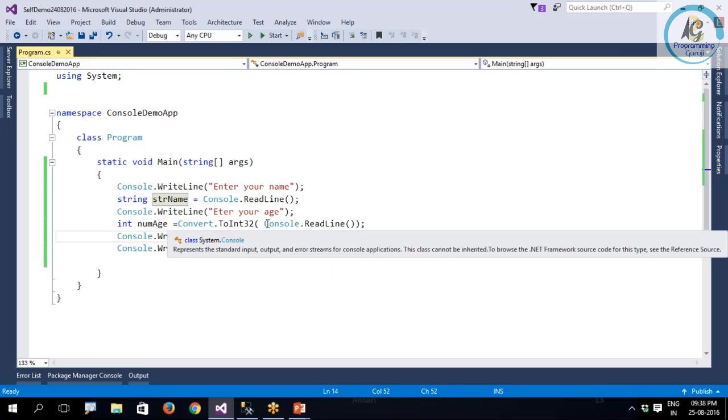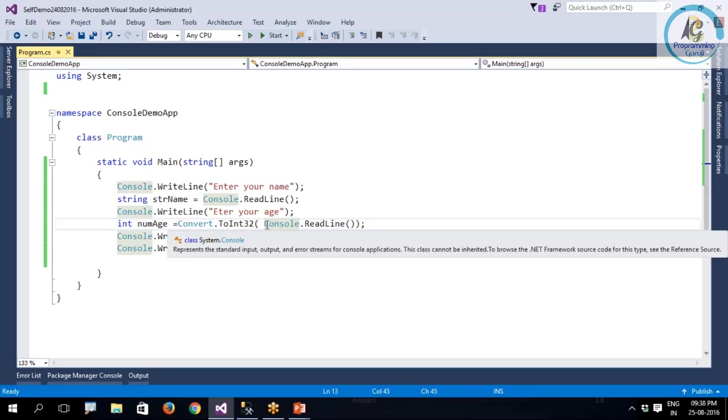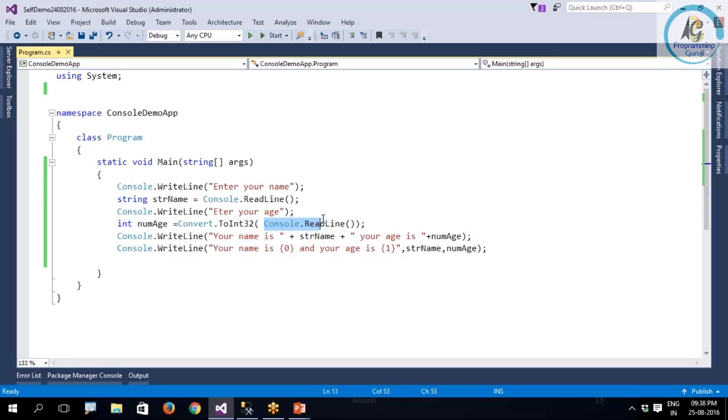Console.ReadLine takes what you are writing on the console and it reads them. So this is the function reading the string from that black and white screen that is called console.